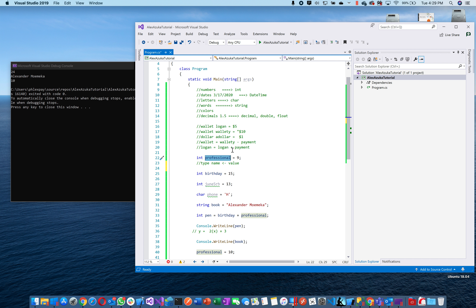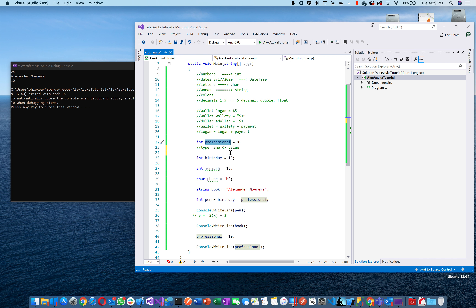Go explain to your mom what you learned today and try to break it down for her. The fastest way to learn is by teaching others. Go explain how programming works and what's different about this compared to a normal language like Spanish.